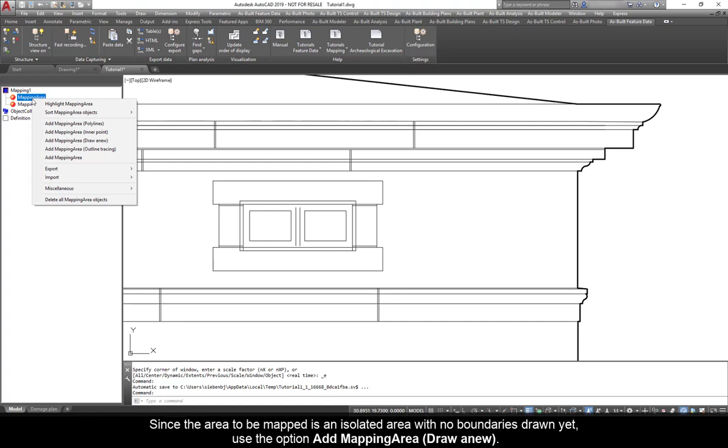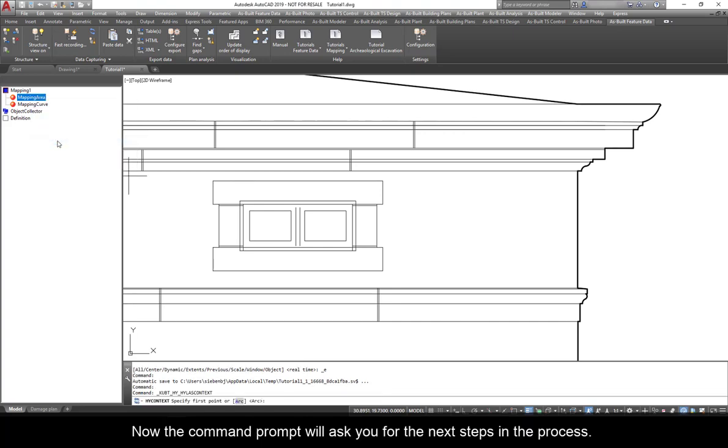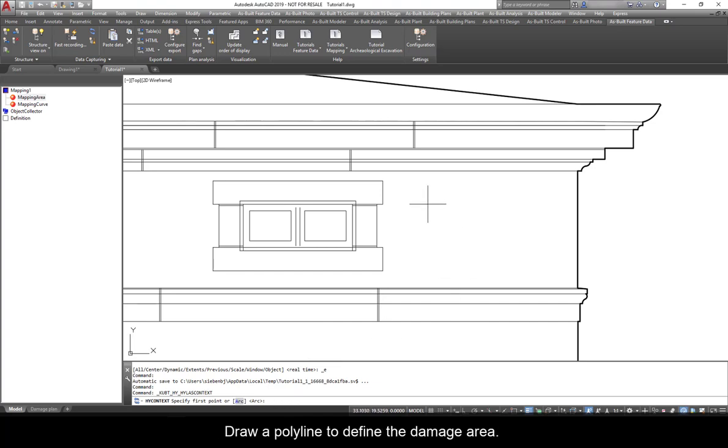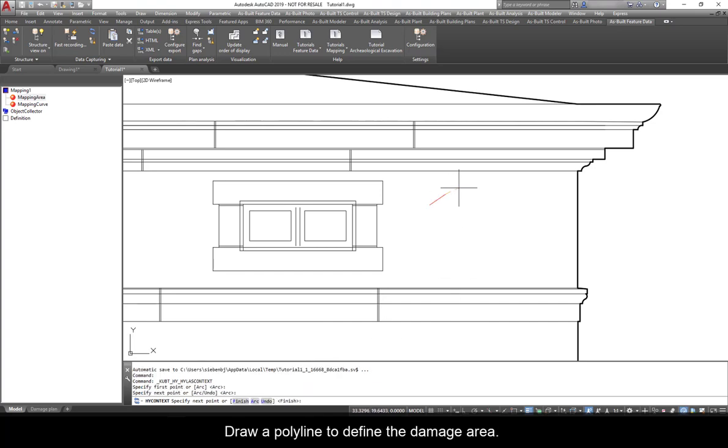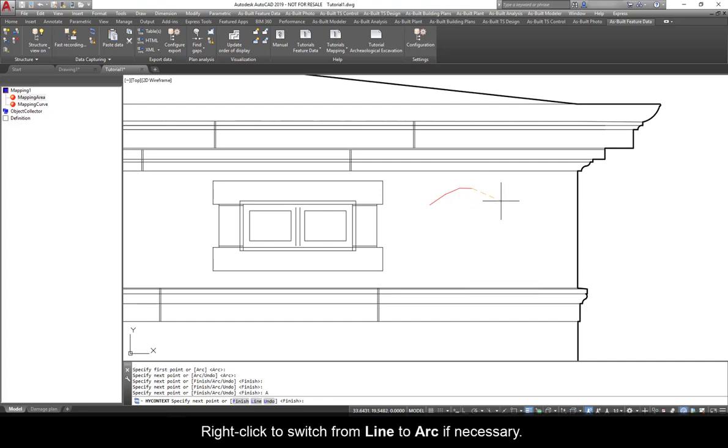Therefore, right-click Mapping Area to see the available options. Since the area to be mapped is an isolated area with no boundaries drawn yet, use the option Add Mapping Area Draw Anew. Now the command prompt will ask you for the next steps in the process. Draw a polyline to define the damage area.